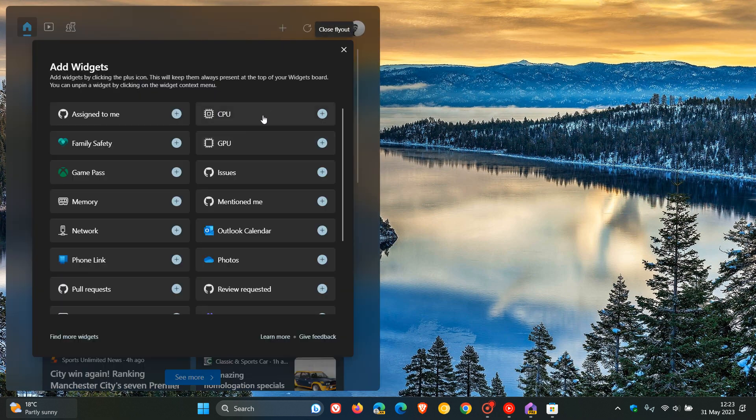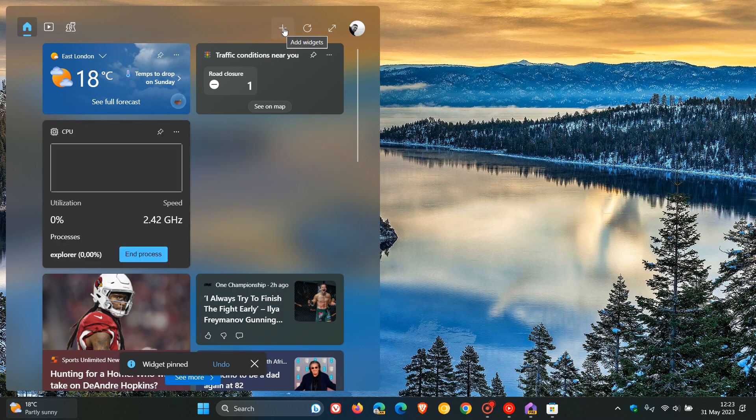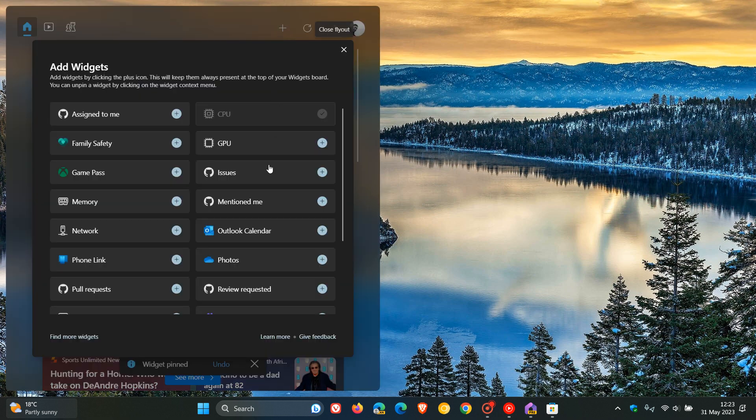And then once you've done that, you can just head over to your Add Widgets. And here we get all our new widgets. There's one for CPU, GPU, network, and memory. And to add those, we just click on the relevant widget. There we go. That's for my CPU to help monitor my CPU.